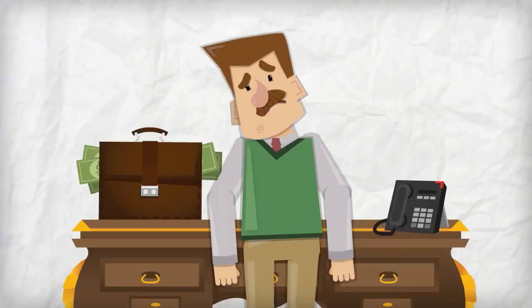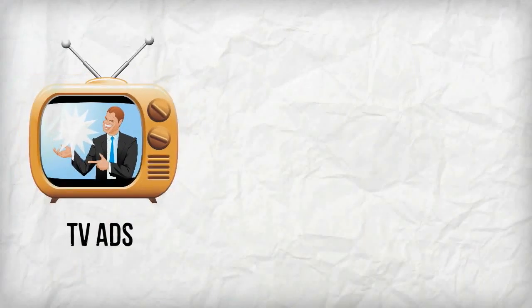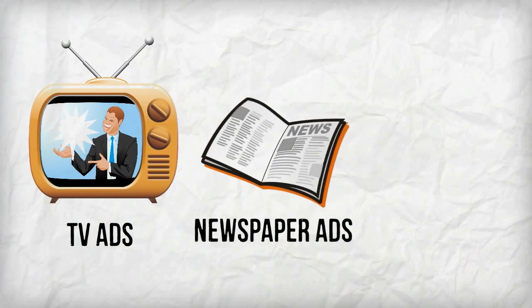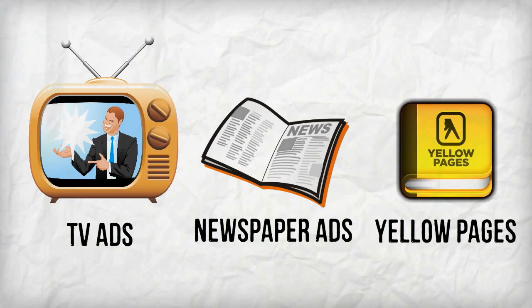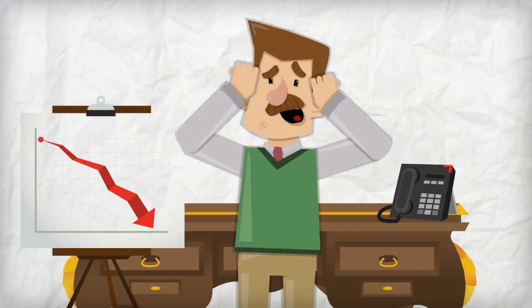Are you still throwing money at expensive traditional advertising methods, such as TV ads, newspaper ads, or even the yellow pages, just hoping people will take notice?